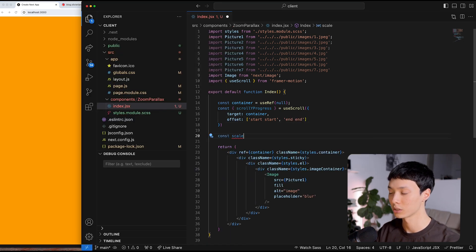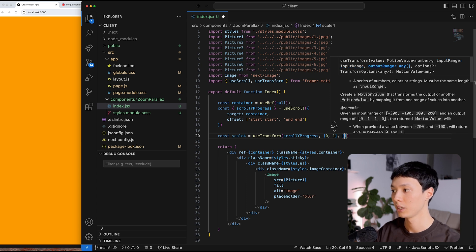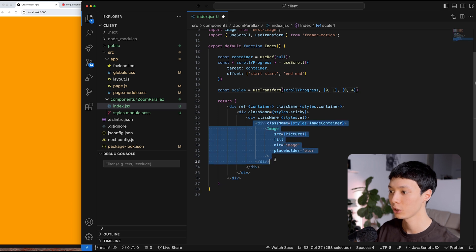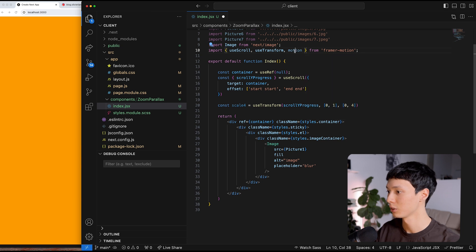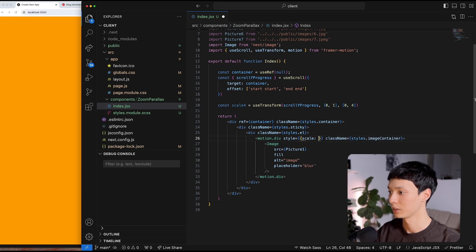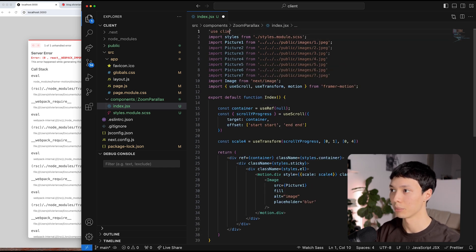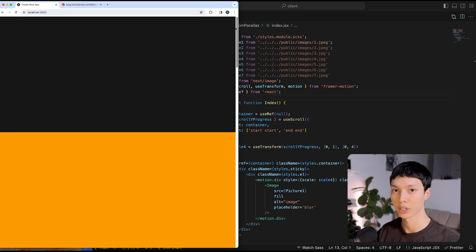I'll create a scale value called scale4 using the useTransform hook, transforming the scroll progress from [0, 1] into [1, 4]. I call it scale4 because our image takes 25 viewport width by 25 viewport height — multiplied by 4, that's 100 viewport width by 100 viewport height. I'll import the motion component, wrap the image container with it, and set style scale to scale4. I also need to add 'use client' and import useRef from React.